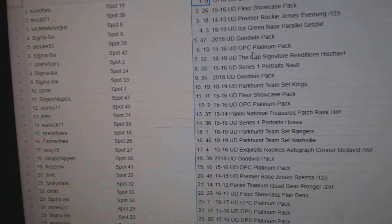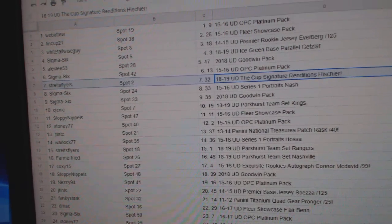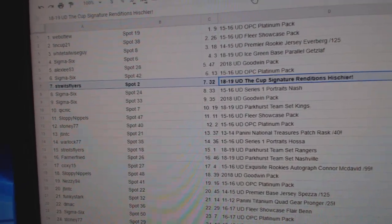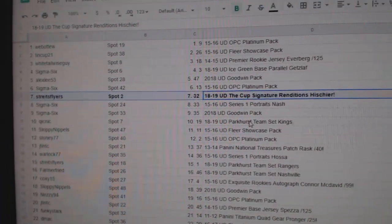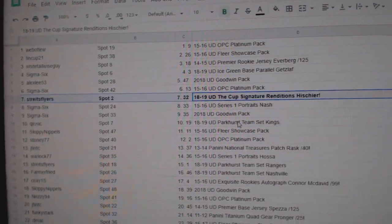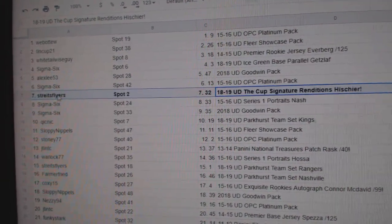Paste. All right, so Strikes Flyers gets a Nico Heischer Signature Renditions.